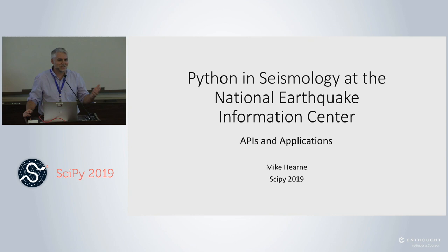Last Thursday we had a big earthquake in the Southern California area, and then on Friday an even bigger earthquake in the Southern California area. So I figured I should probably take the time to talk about that.